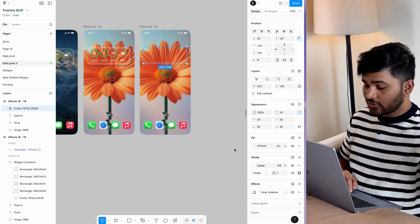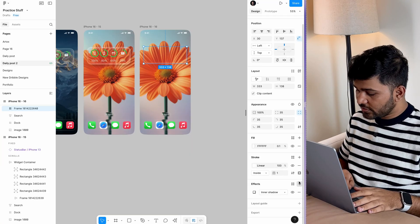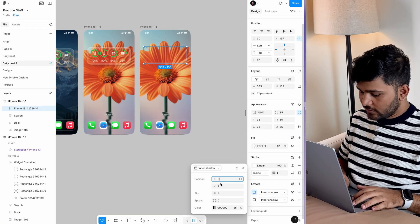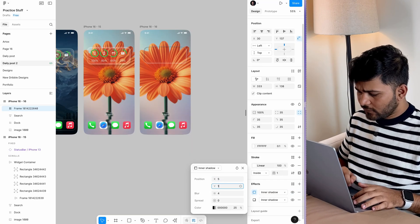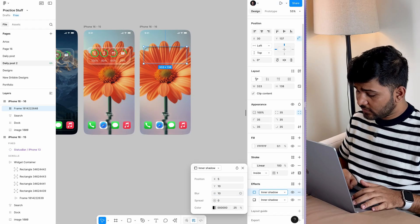Add one more inner shadow for the top part at 5, 10, and give it a blur of 10 as well.